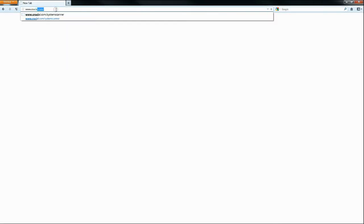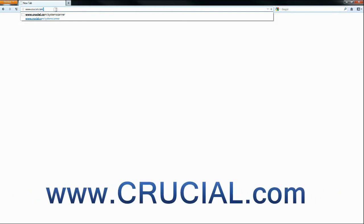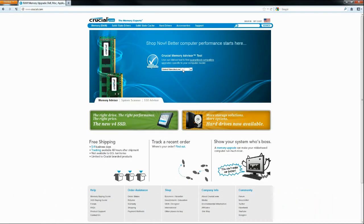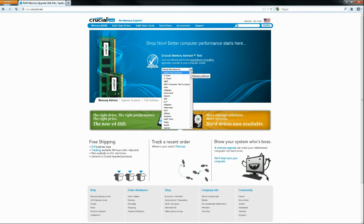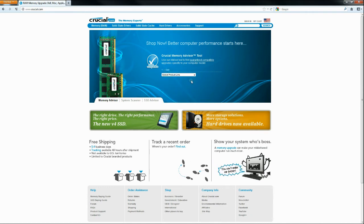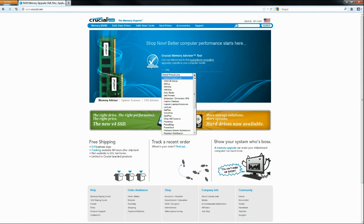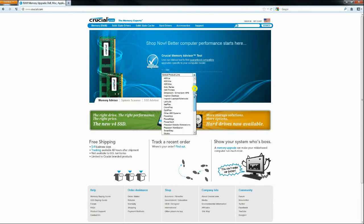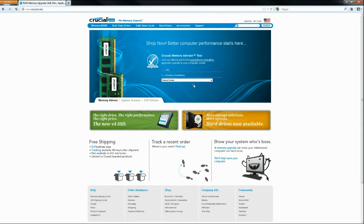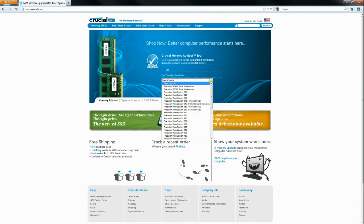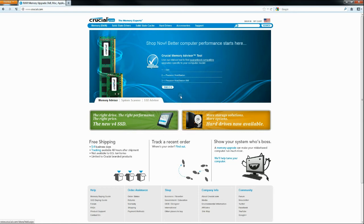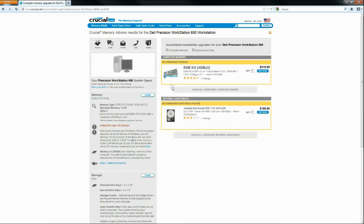All right, so as promised we're going to go to www.crucial.com, C-R-U-C-I-A-L. And you can see here we have the system type. We're going to go down to Dell because I have a Dell, the series Precision Workstation, and then my specific model. It's going to be Precision 690, and we click Go.